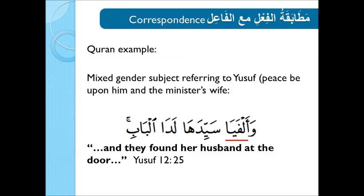An example from the Quran where the subject is of mixed gender is in the verse referring to Yusuf, peace be upon him, and the minister's wife: وَأَلْفَيَا سَيِّدَهَا لَدَى الْبَابِ — 'And they found her husband at the door.' So the verb أَلْفَيَا is in the masculine form.